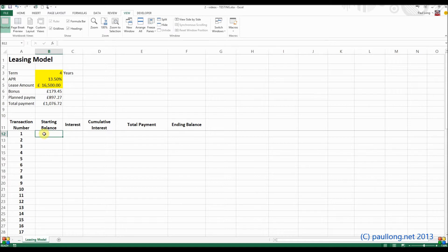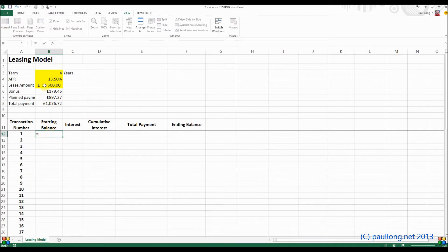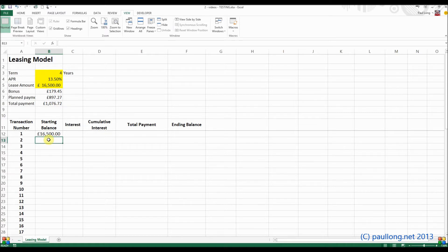As we go through this, you'll notice that the first row — some of the formulae and functions will be different to what we put in for the second row. That's absolutely fine. Our starting balance for the first transaction will be the least amount — that's nice and straightforward. From then on, it's going to be whatever the ending balance was from the previous transaction.